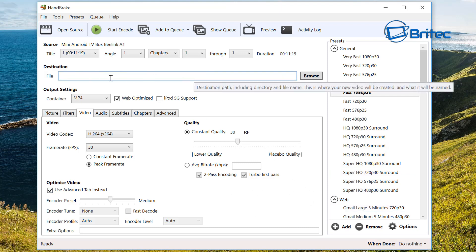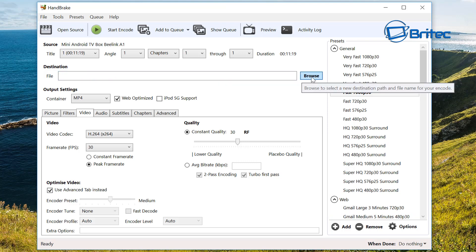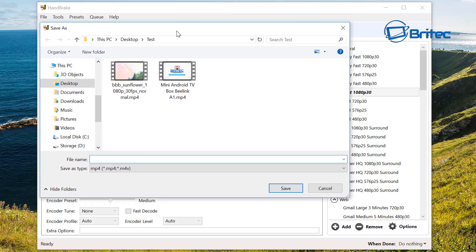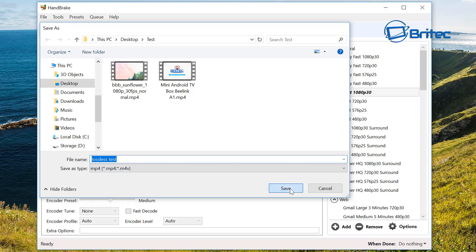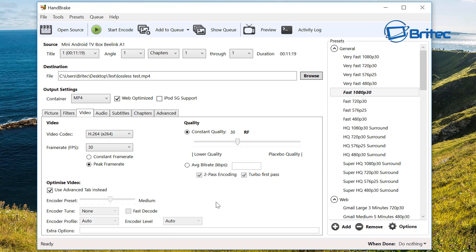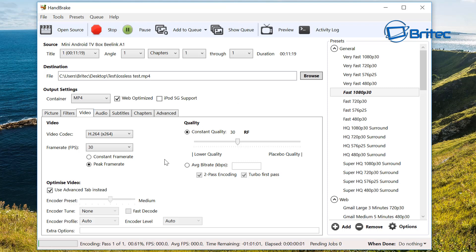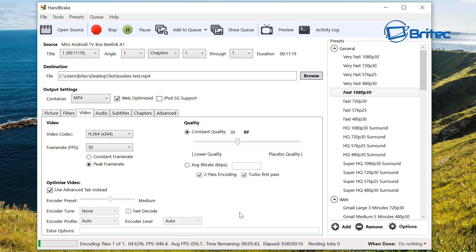Now we've got this done, what we can do is add in our destination and I'm just going to put here lossless test. Click save and we're going to leave everything else as is. Now we can go up to start encode and this will start to encode our video. We're just going to let that go ahead and do its job. It might take a bit of time so I'll come back. You see the progression bar down the bottom is green and it'll come all the way along. I'll show you when we've finished this and I'll show you what it looks like on both videos compressed and uncompressed so you can see.